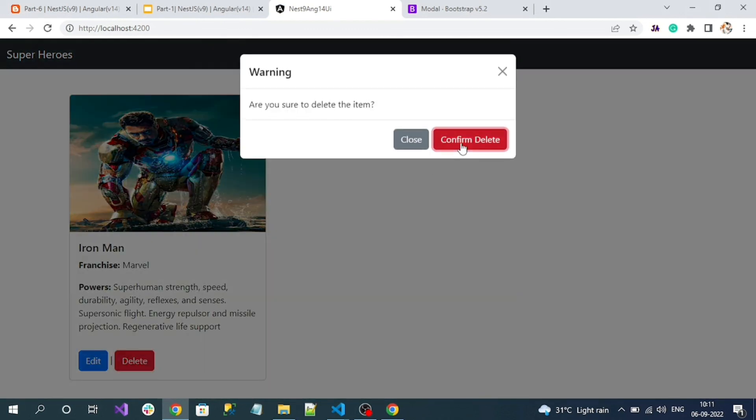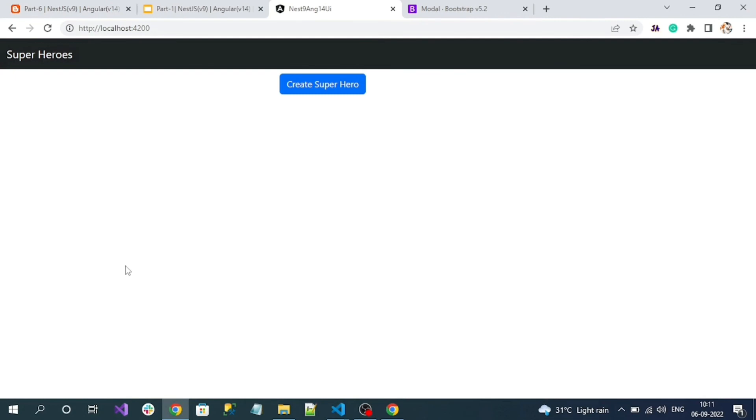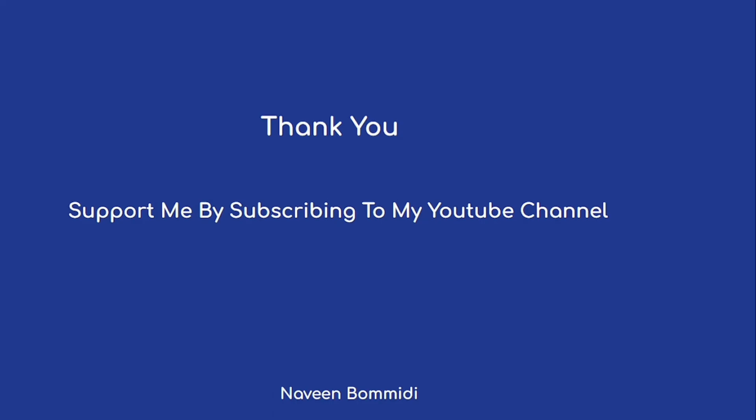Clicking Confirm Delete now removes the item from both the server and the UI immediately. That's all — we're done with the delete operation. Thank you for watching. I hope this video delivered useful information. If you like the content, please support me by subscribing to the channel. We'll meet again with new videos soon.